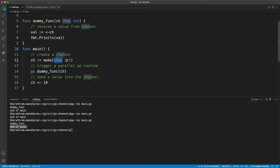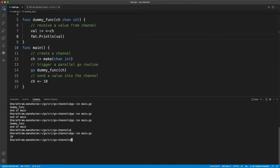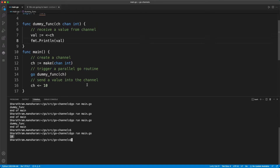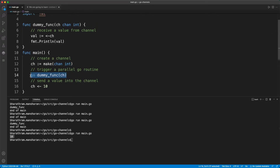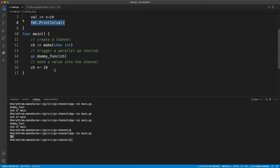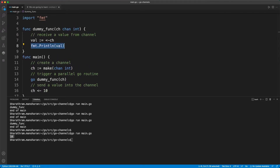This is the channel, and you can also define the type of the channel. This channel is of integer type, meaning we can send and receive only integer values. Let's go ahead and run this. You can see it prints 10. We created the channel, ran the goroutine, sent the value 10 into the channel, and then received it — which goes into a variable — and then we print that value. You can also have string type or other type channels.